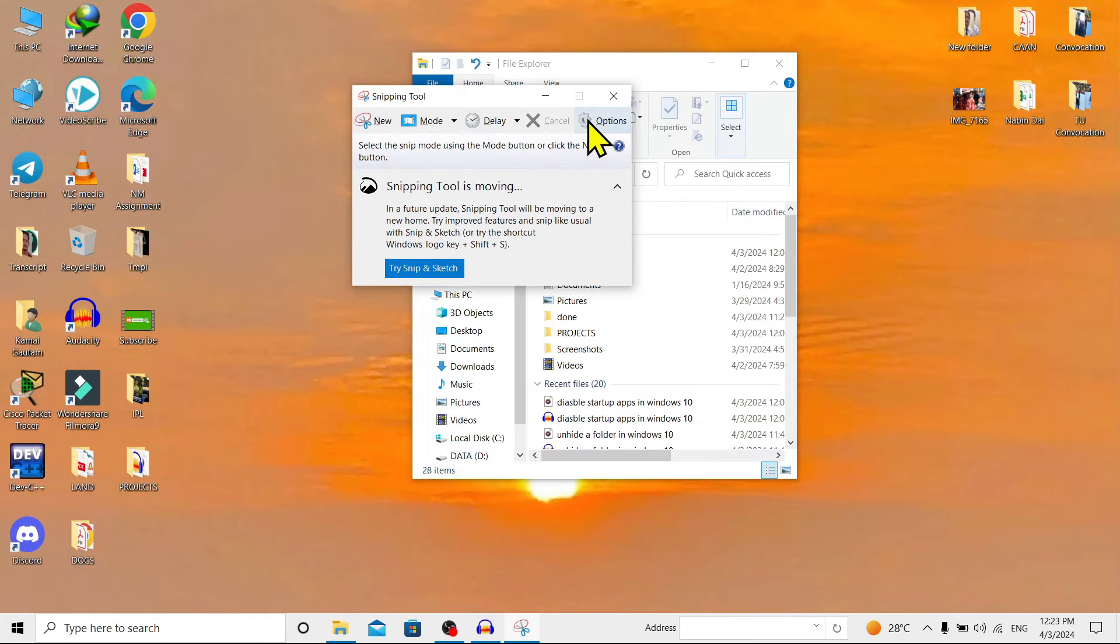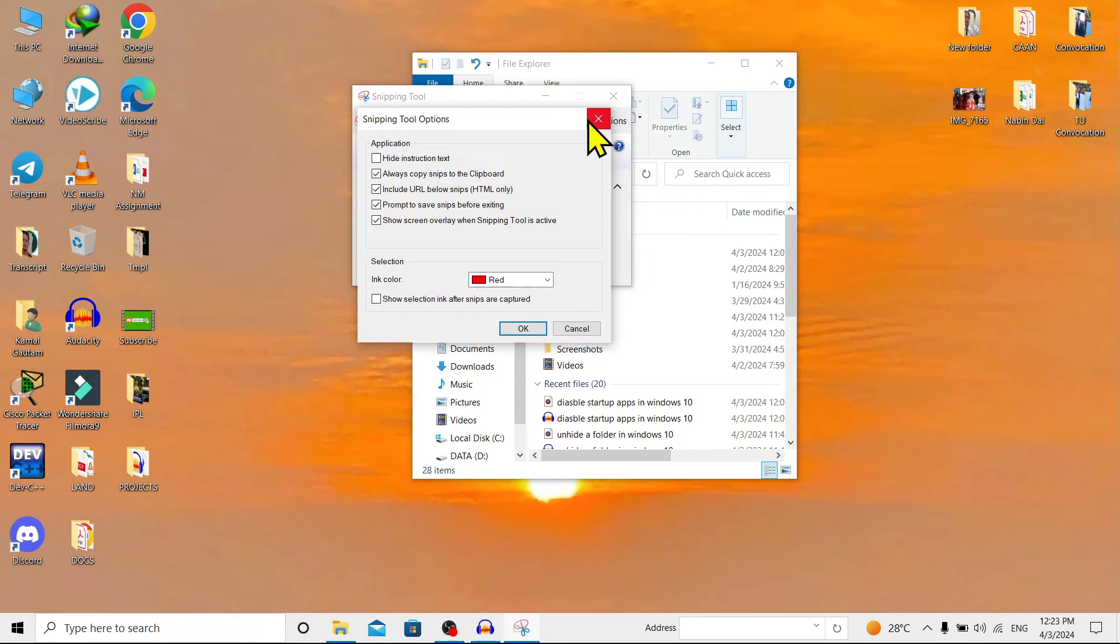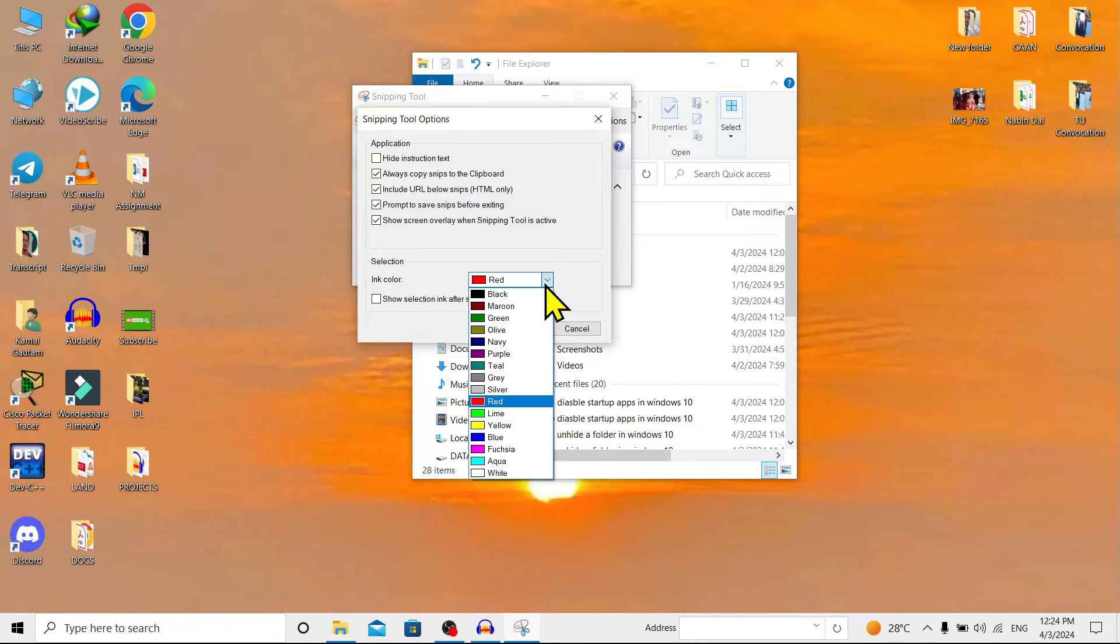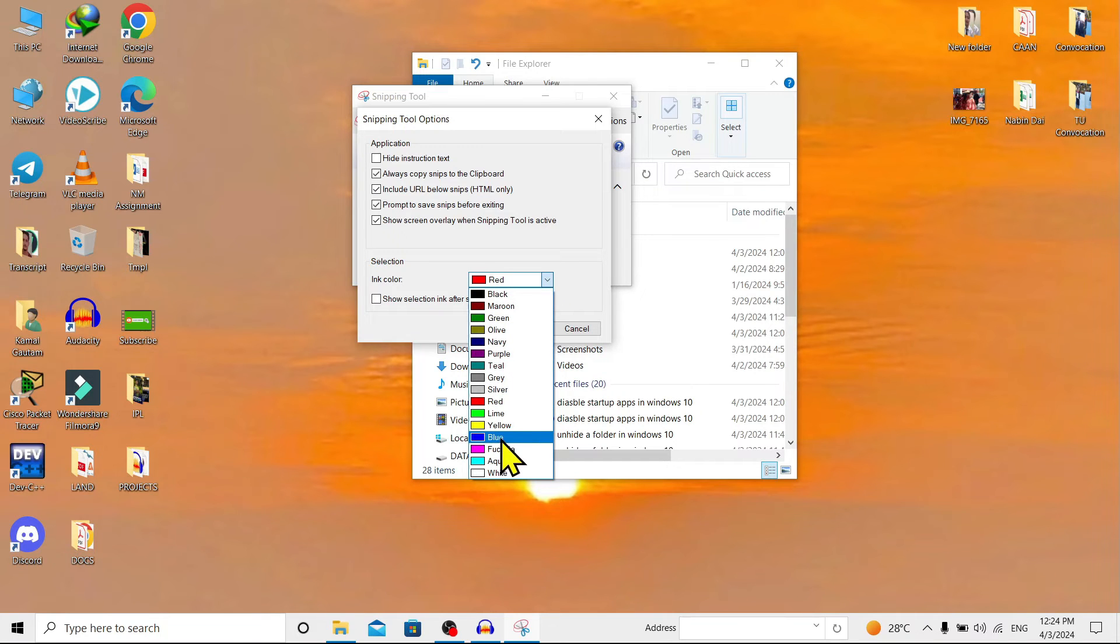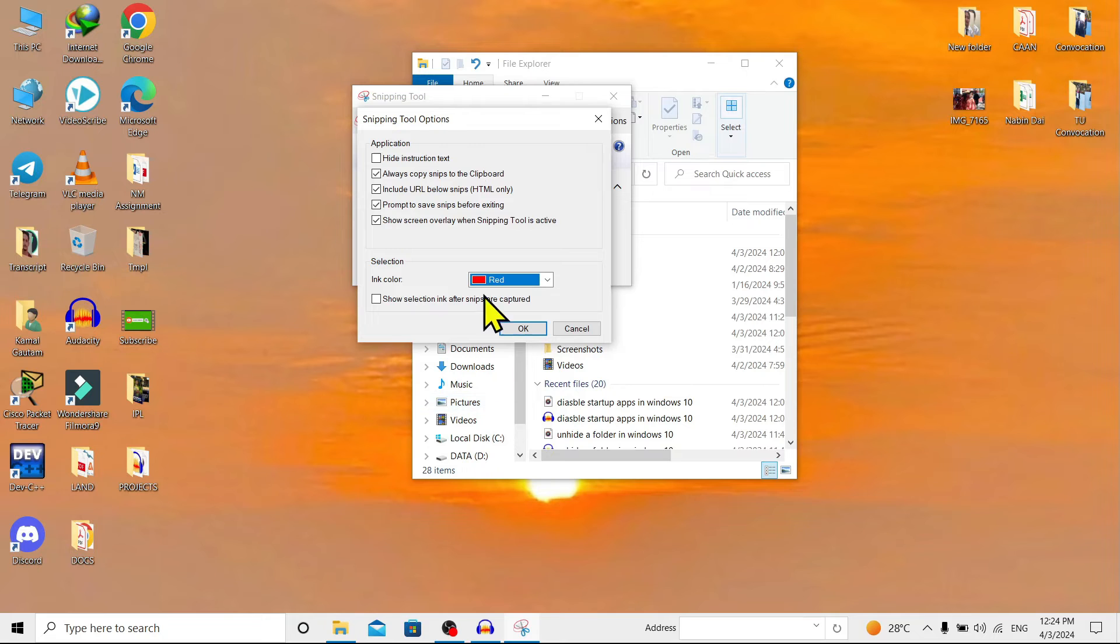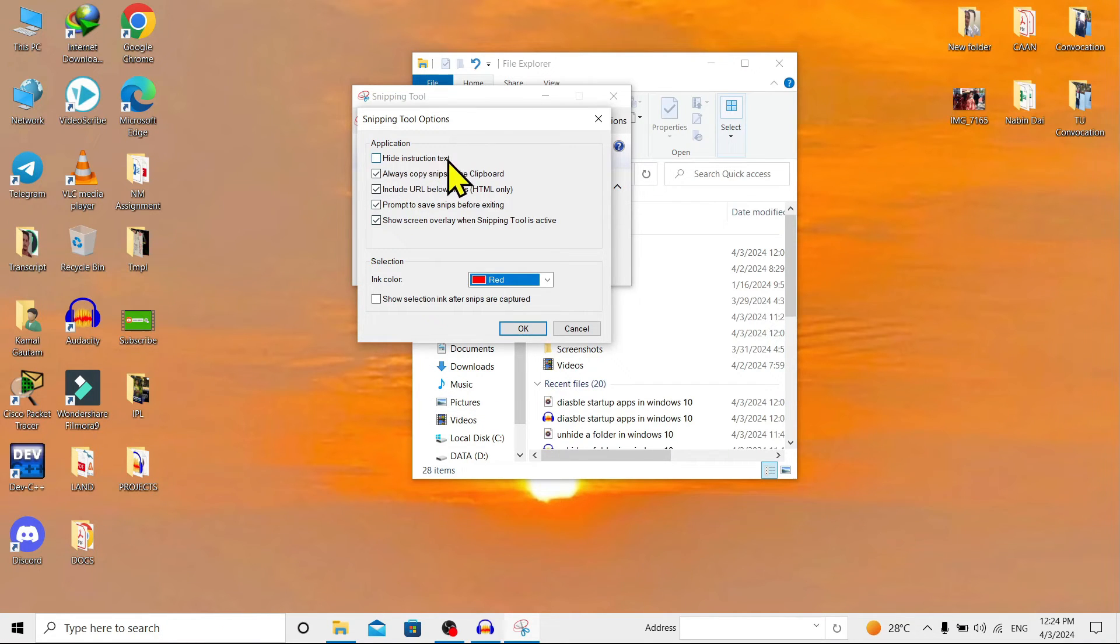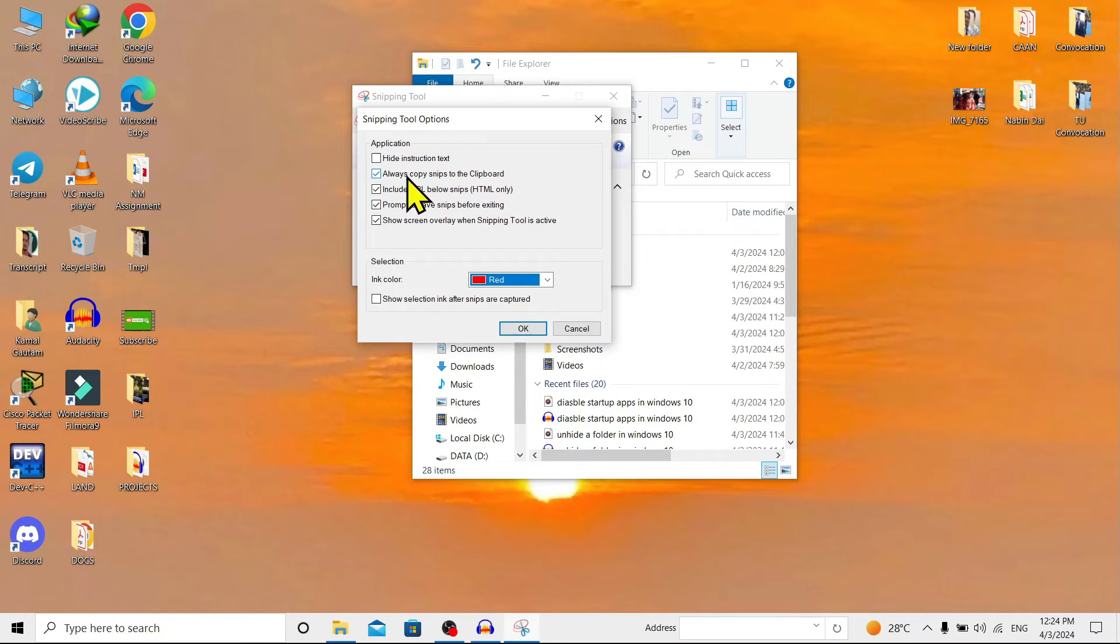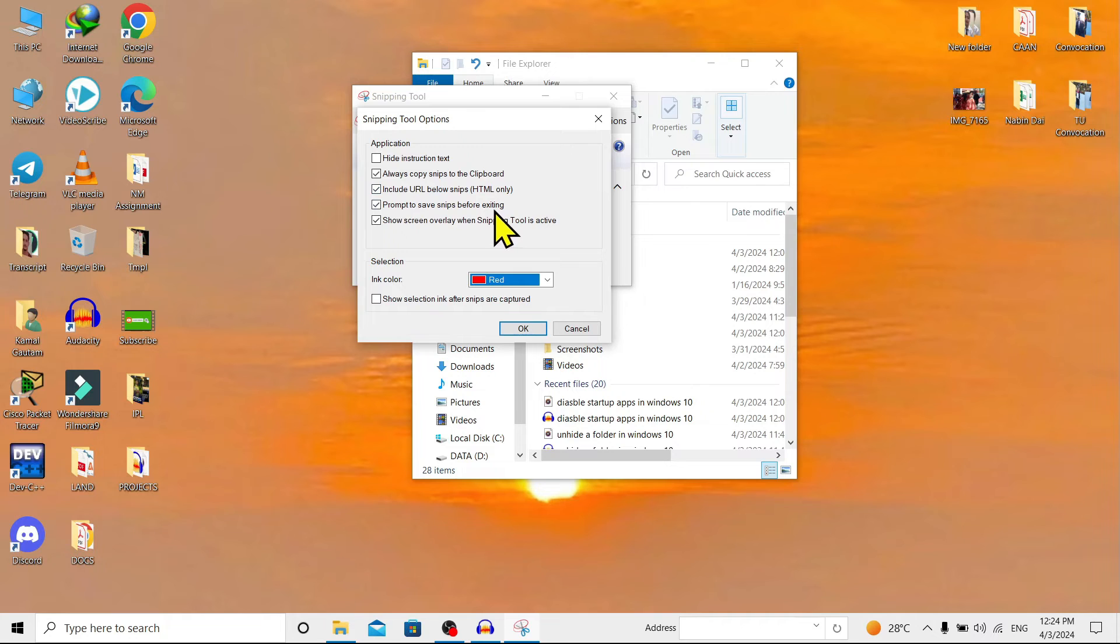You can find a bunch of colors over here: black, green, red, and anything you like. But for me, red is okay. You can also find options like 'Show instruction', 'Copy to clipboard', 'Include URL', and other settings. Now I'll let it be like this and click OK.